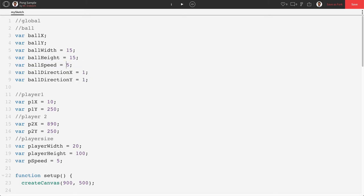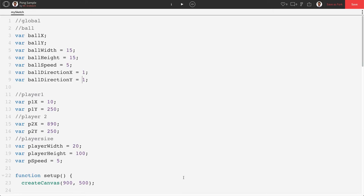Now ballSpeed is just the speed that our ball moves and you can of course change this or customize this. BallDirectionX is the direction it's moving in the x direction. 1 would be right, negative 1 would be left, and ballDirectionY is the direction the ball is going in the vertical direction. 1 would be down, negative 1 would be up.